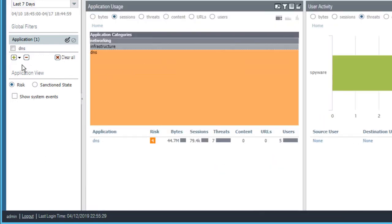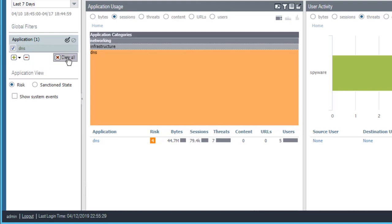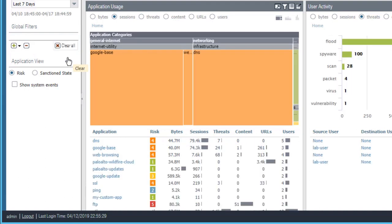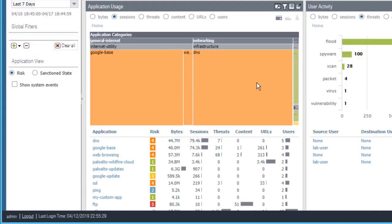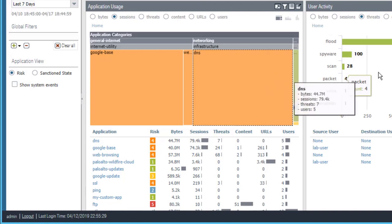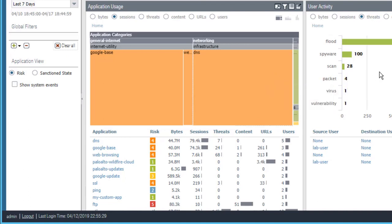To clear a global filter, you can either select it and click the minus, or if you have multiple global filters, you can just click clear all. Again, all of the widgets on all ACC tabs are updated and the filter is removed.